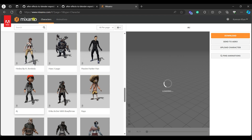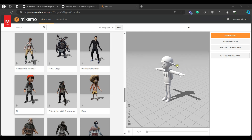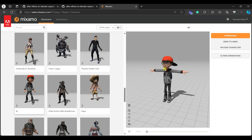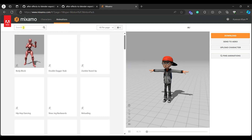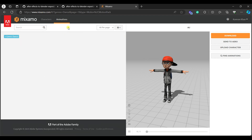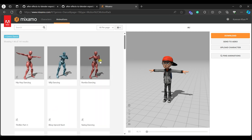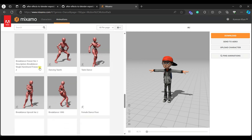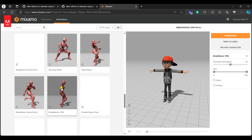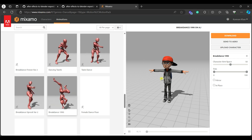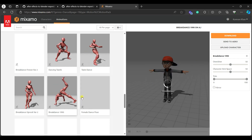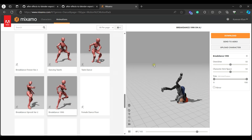The character will load. Once loaded, come up to Animations where we can add an animation to our character. Let the textures load, then go to Animations. You can select any animation — in my case I'm going to select a dance animation and apply it to the character.